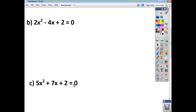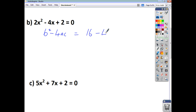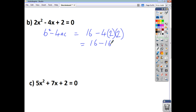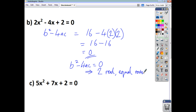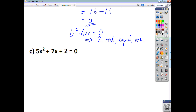For practice problem B, B² − 4AC = (−4)(−4) − 4(2)(2) = 16 − 16 = 0. Since the discriminant is zero, therefore we have two real but equal roots — in other words, just one real root.